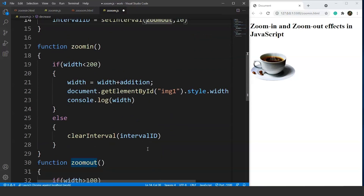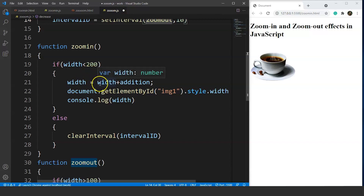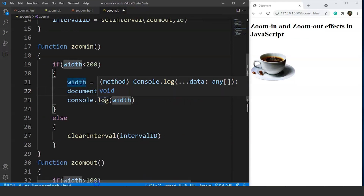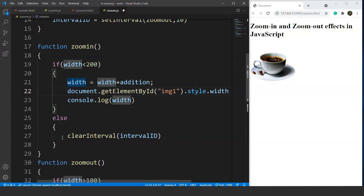Let's look at the zoomIn function. It is responsible for incrementing the image size. If the width is less than 200, the value of width is increased by adding 'addition' (which is 2). So the width goes from 100 to 102, 104, 106 and so on up to 200, and that value is assigned to the style.width property. A console.log checks the increase. The else statement stops the setInterval function once the width reaches 200.